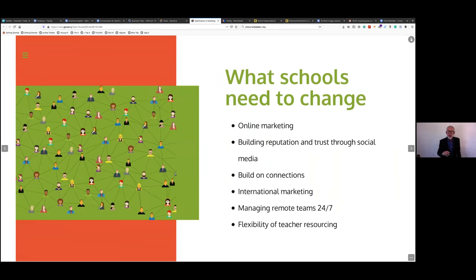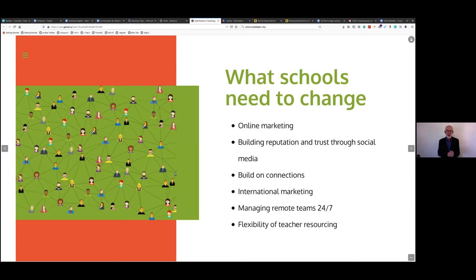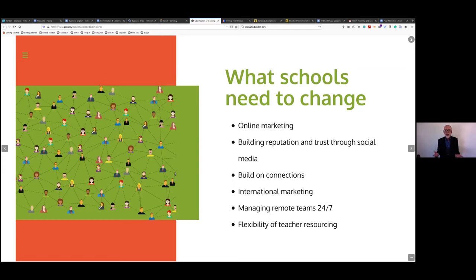In terms of what schools need to change: you need to start rethinking your online marketing. A lot of schools market towards their local region — local billboards, local ads in local magazines. But if you're looking for global students, you have to start thinking about building reputation much more broadly. Physical schools build their reputation locally, but now you have to build global reputation and global trust. Students are going to be paying for your classes potentially online, so there's a much greater element of trust involved.